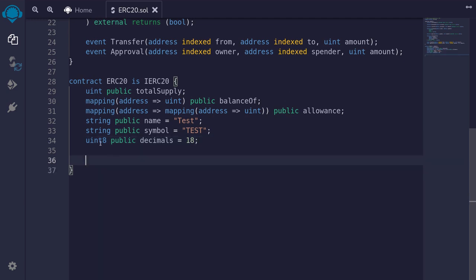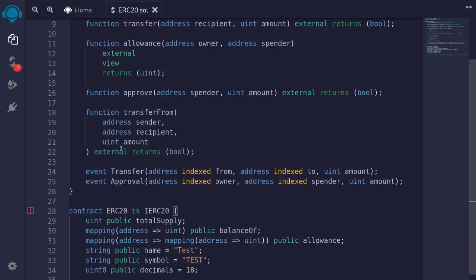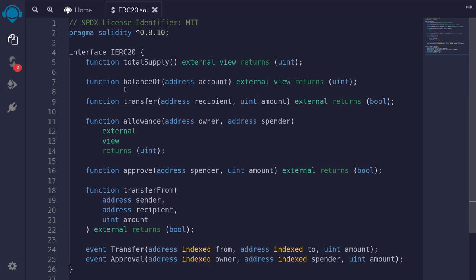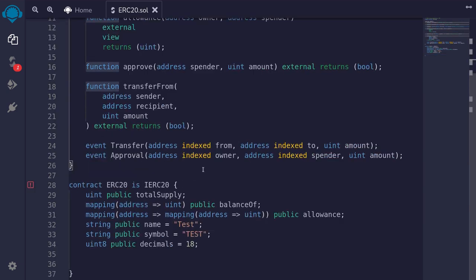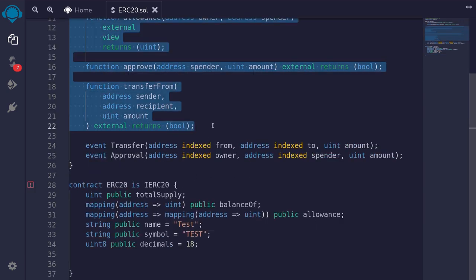If you try to compile this contract right now, you'll see that the compilation fails. This is because we have not implemented these functions yet. So we'll copy all of these functions and then implement them.